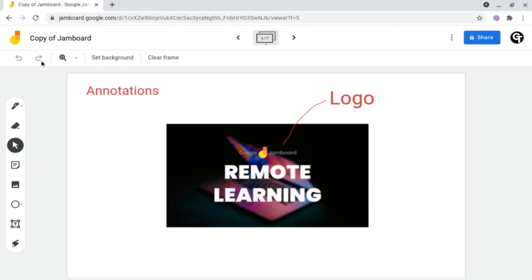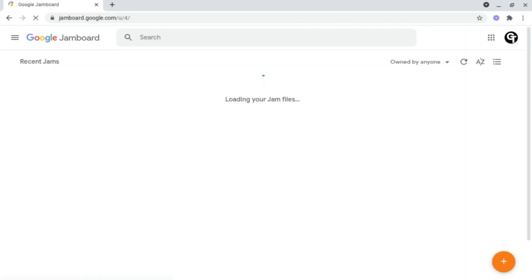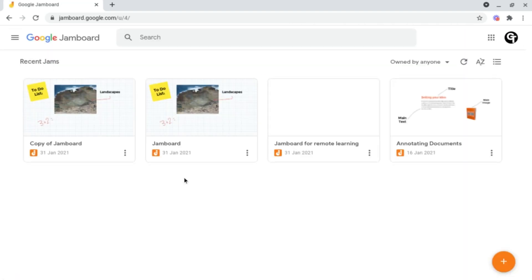and now if we head on into our Jamboard collection, as you can see, it's duplicated our previous Jamboard that we've created. And this is ready now to be shared with your class or used as a template.